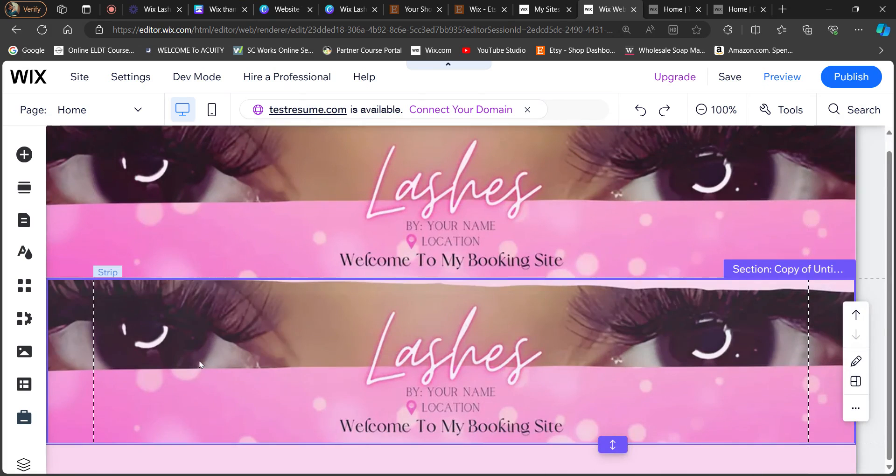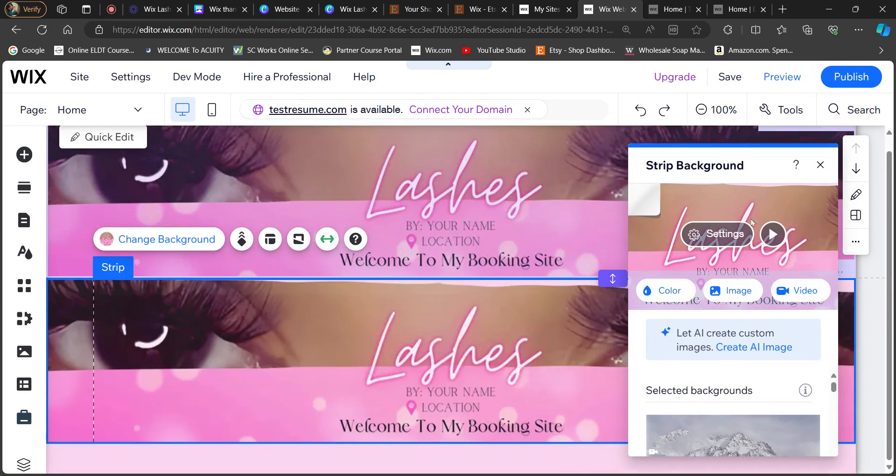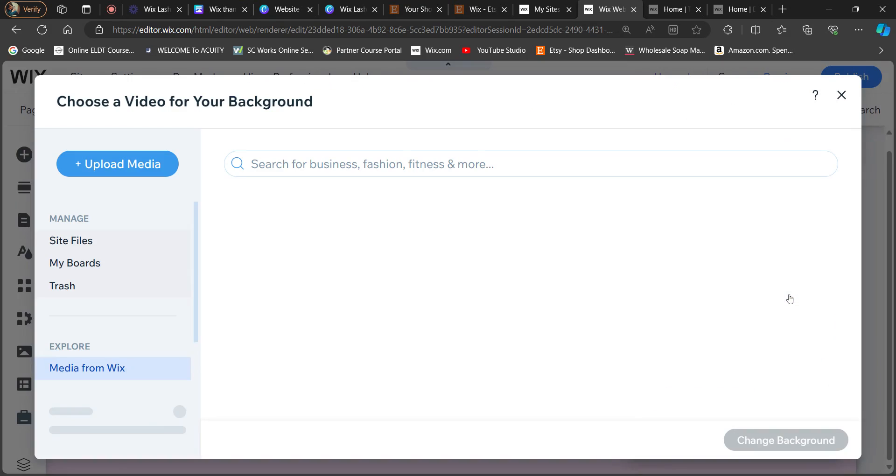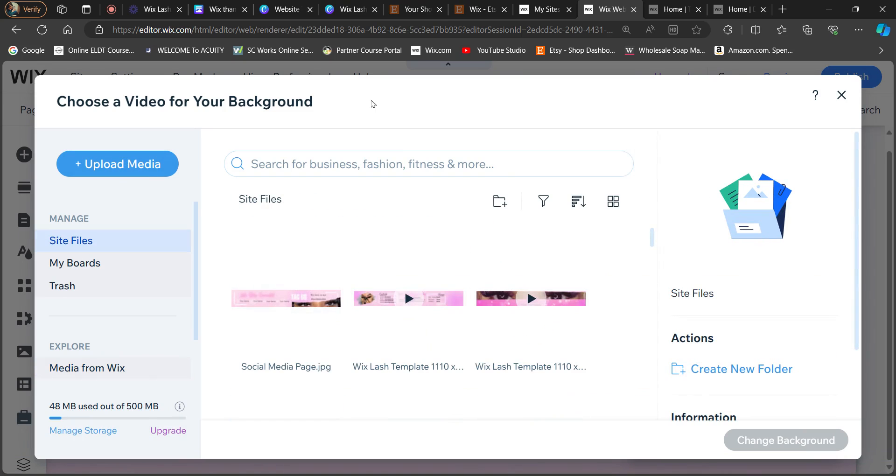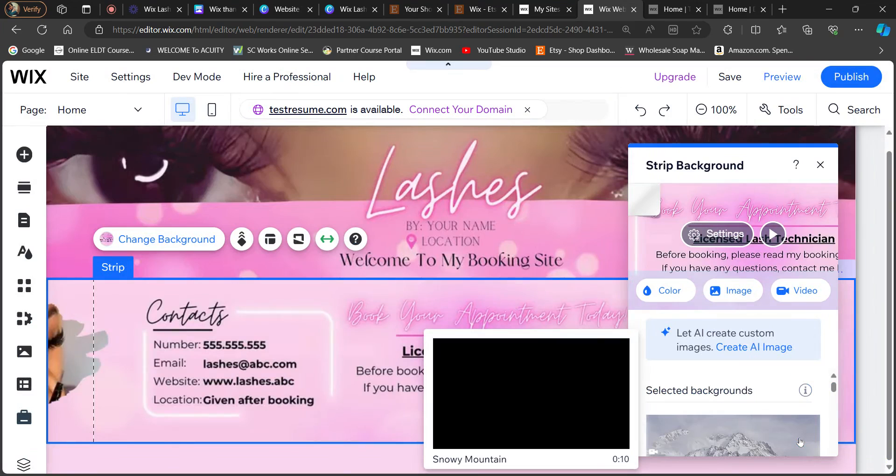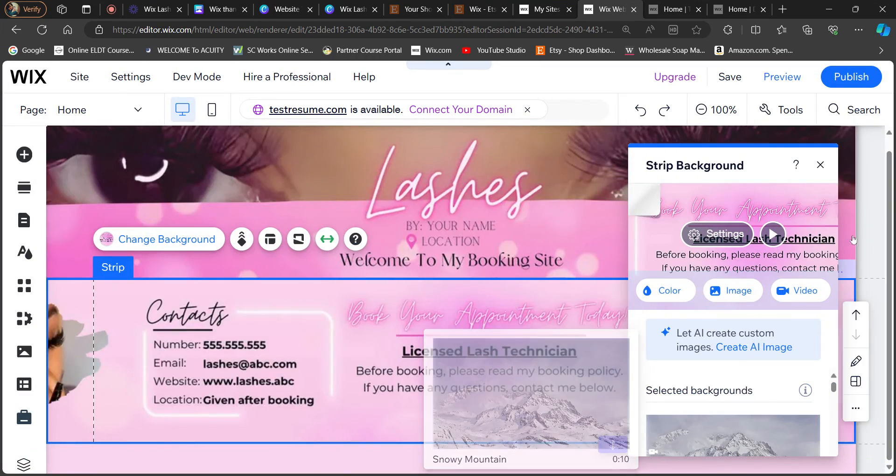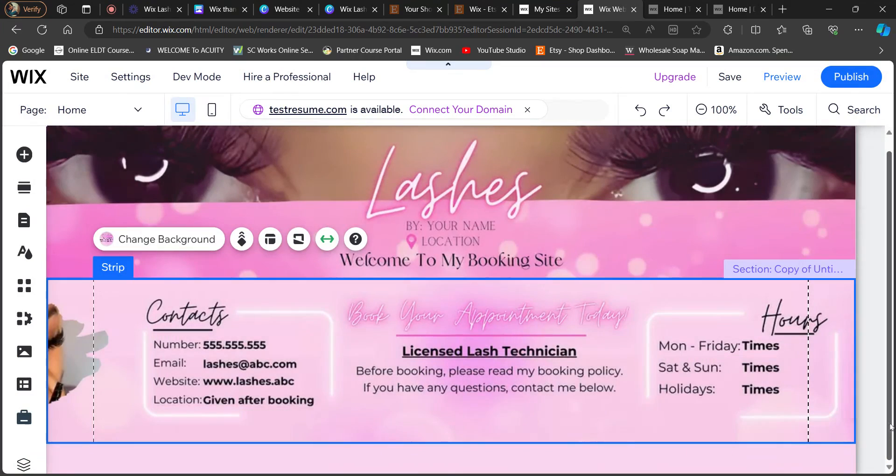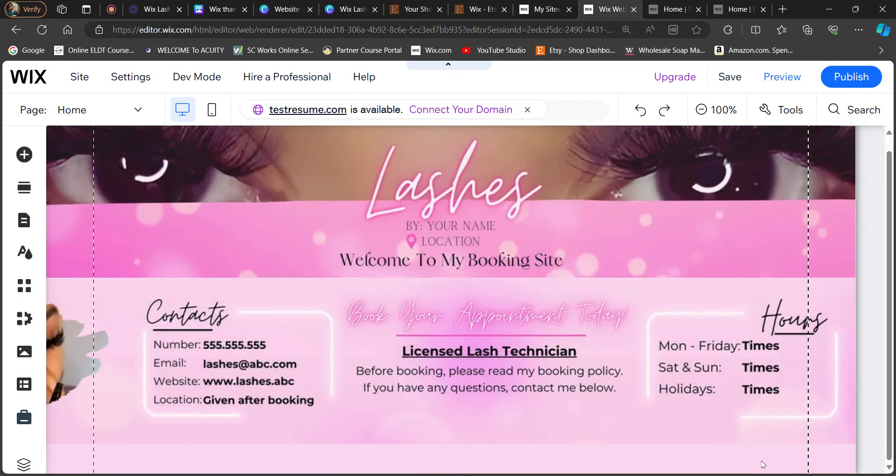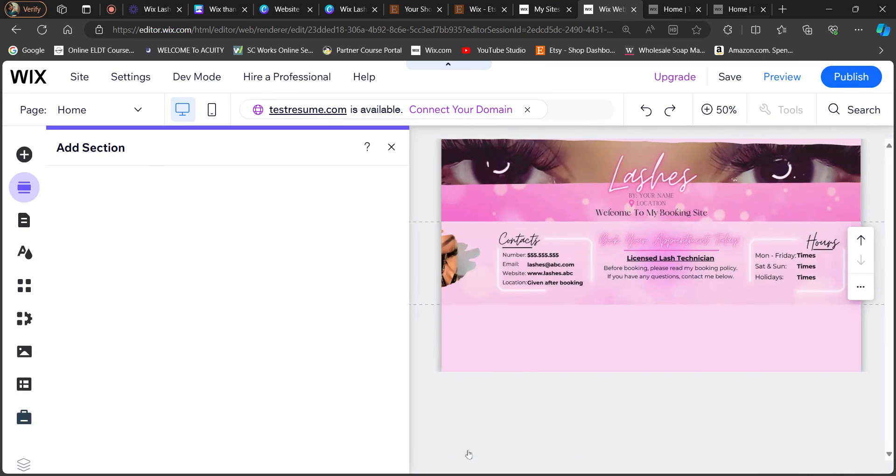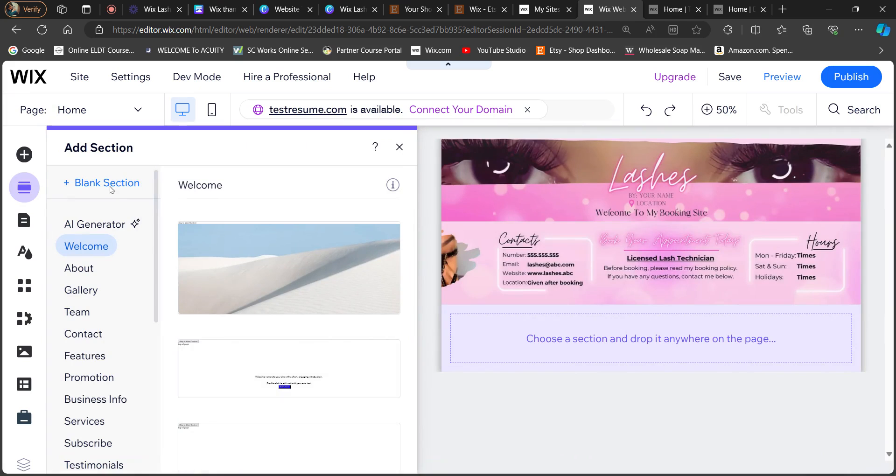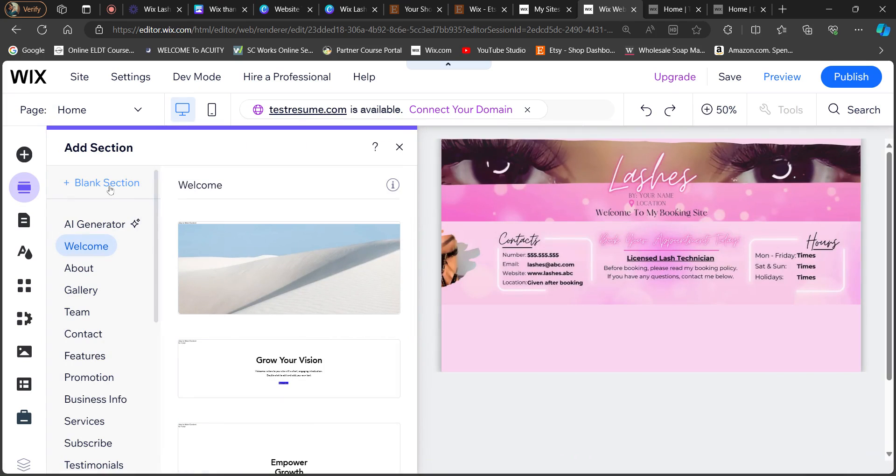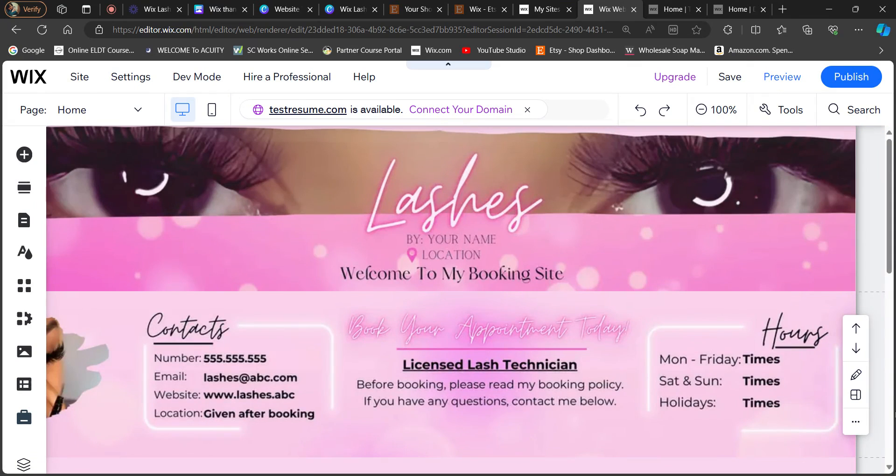And then I'm just going to go ahead and change the background. Make sure you click video and then go to site files and then select your next video. Okay, and then I'm going to add another section. It's going to be a blank section.